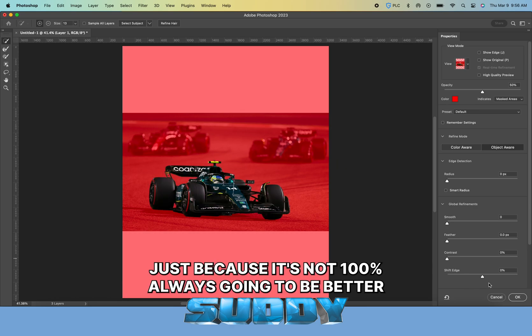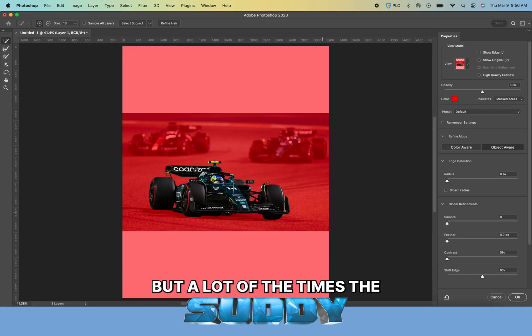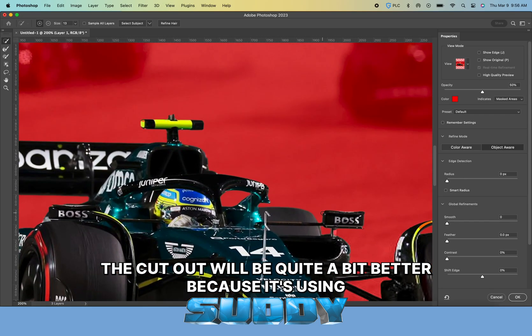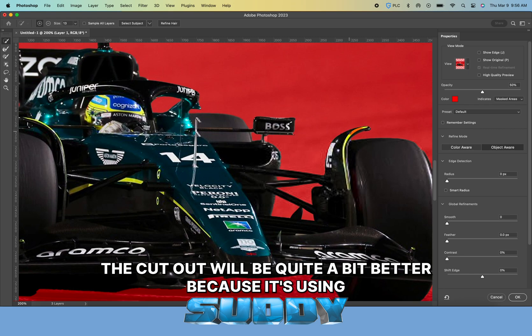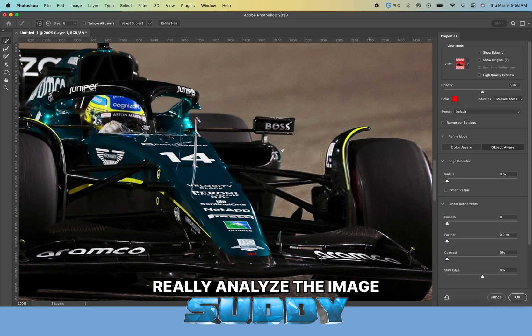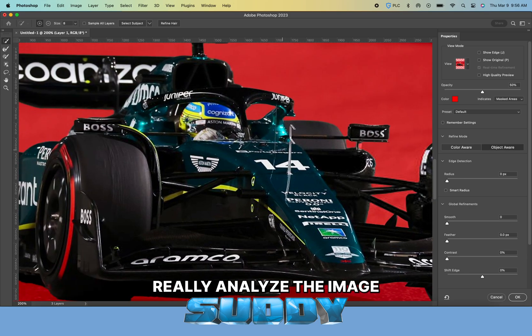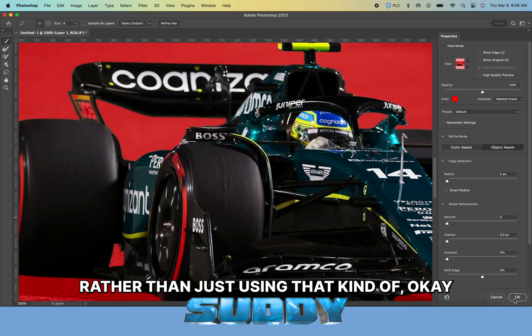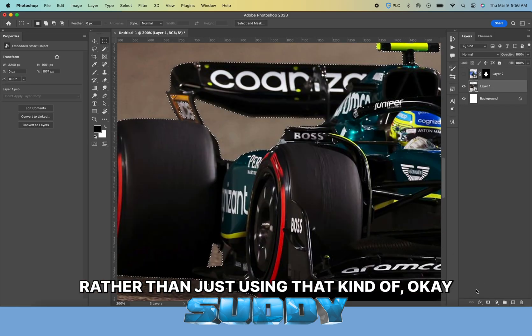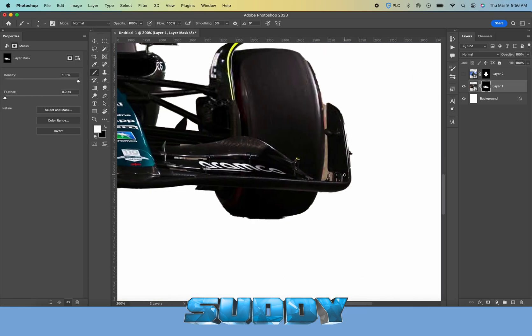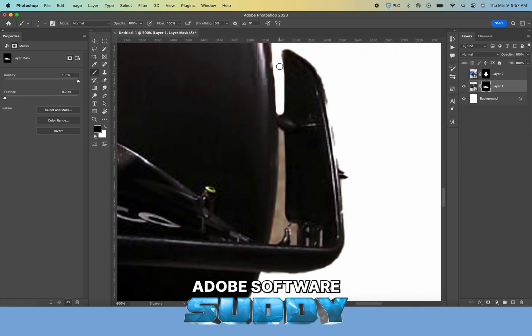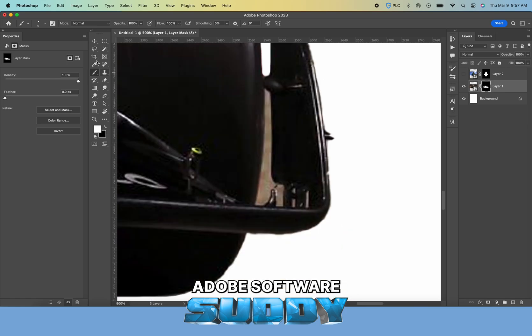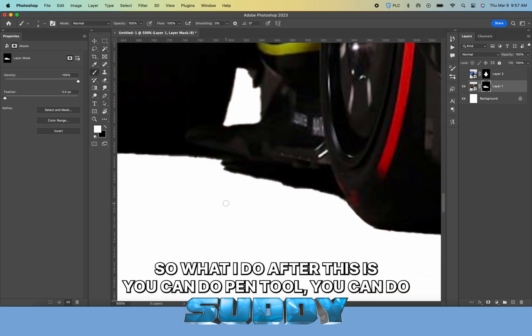I go to Select Subject and make sure I do cloud device. It's not always going to be better, but a lot of the times the cutout will be quite a bit better because it's using the internet and cloud to analyze the image rather than just the Adobe software.